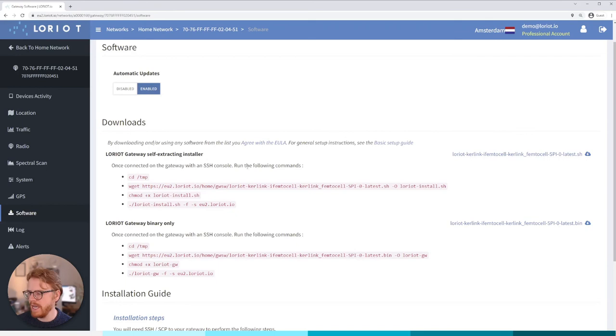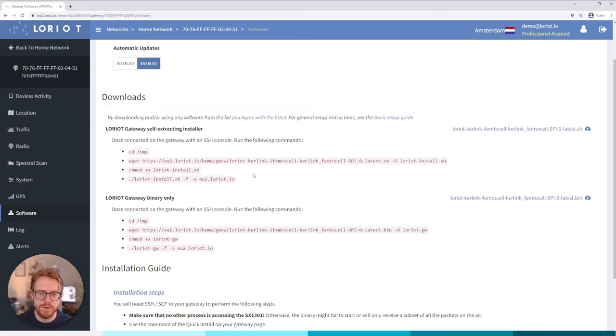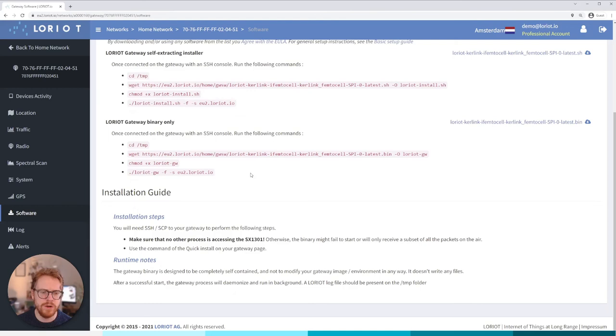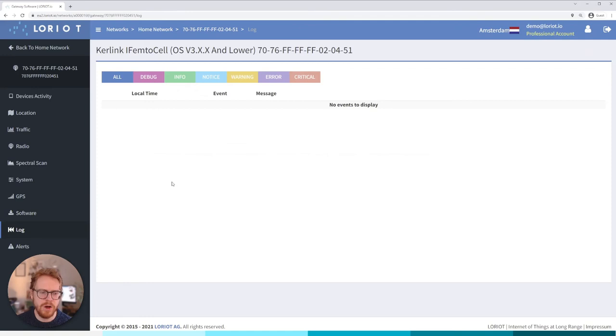Then finally software menu. We've been here before in the provisioning gateway steps. This is essentially where you can find the Loriot packet forwarder and run the commands and download it to your gateway in order for it to connect to the network server.